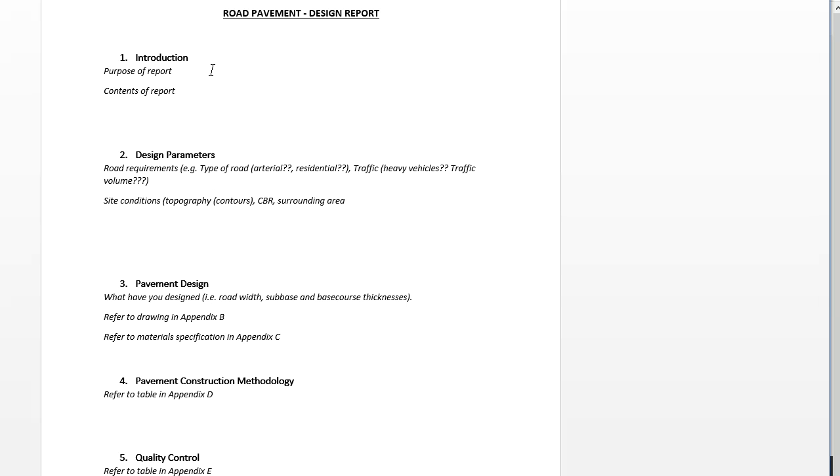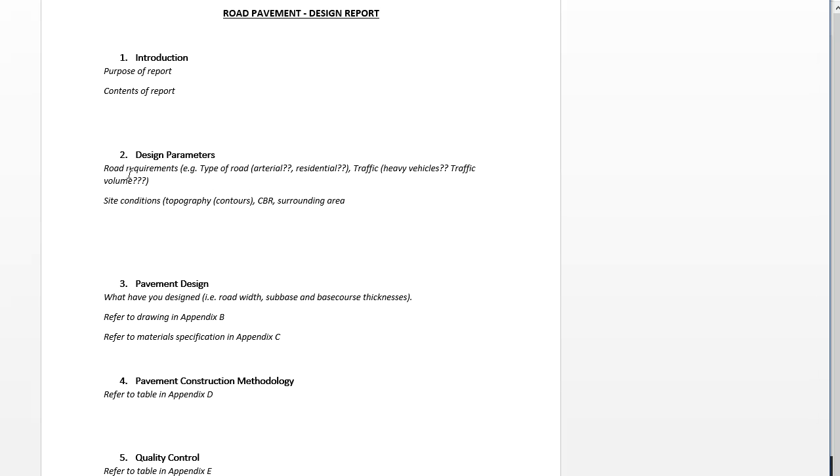We're asking you to do a design report. The introduction, purpose, and contents of the report would be maybe a couple sentences. This design report front part would be maybe one, at the most two pages. It's not a big thing. Next is design requirements, where you tell us the background to the road. For this demonstration of competency you have to design and come up with a construction plan for a two to three hundred meter section of road.